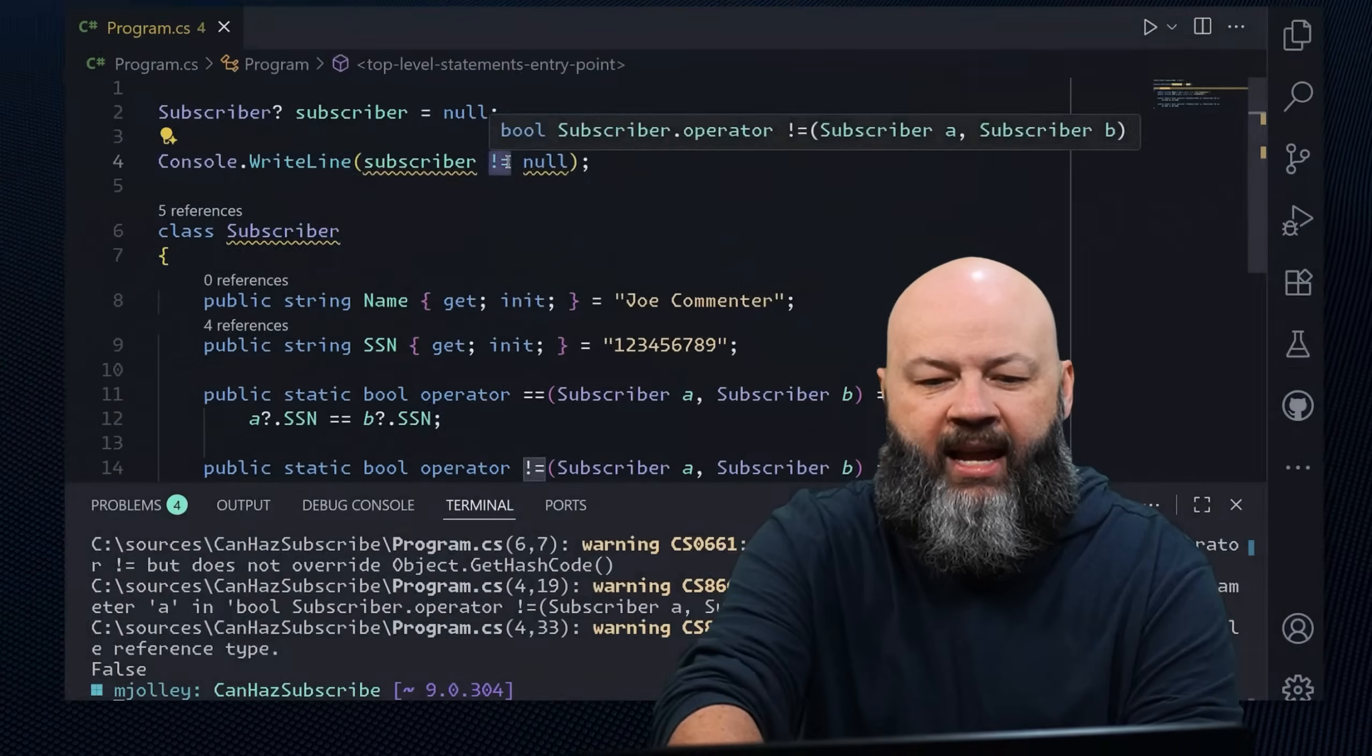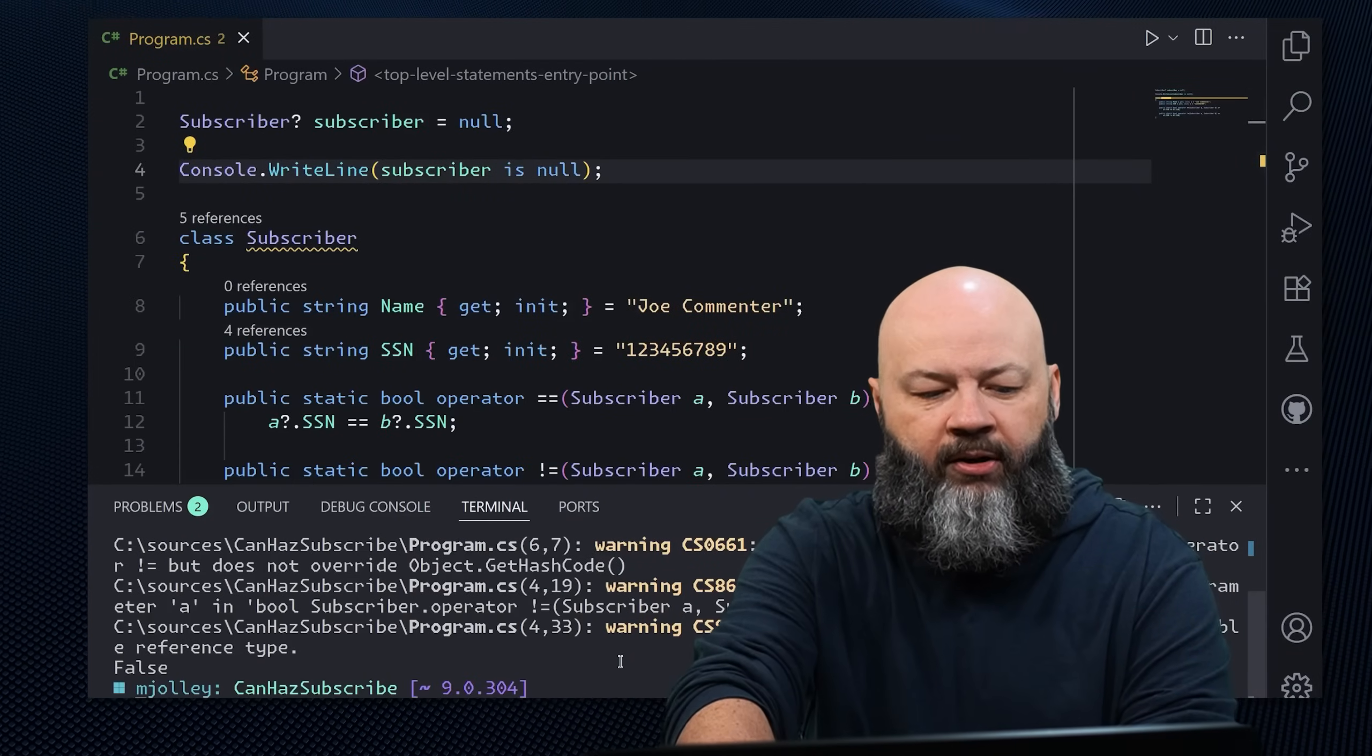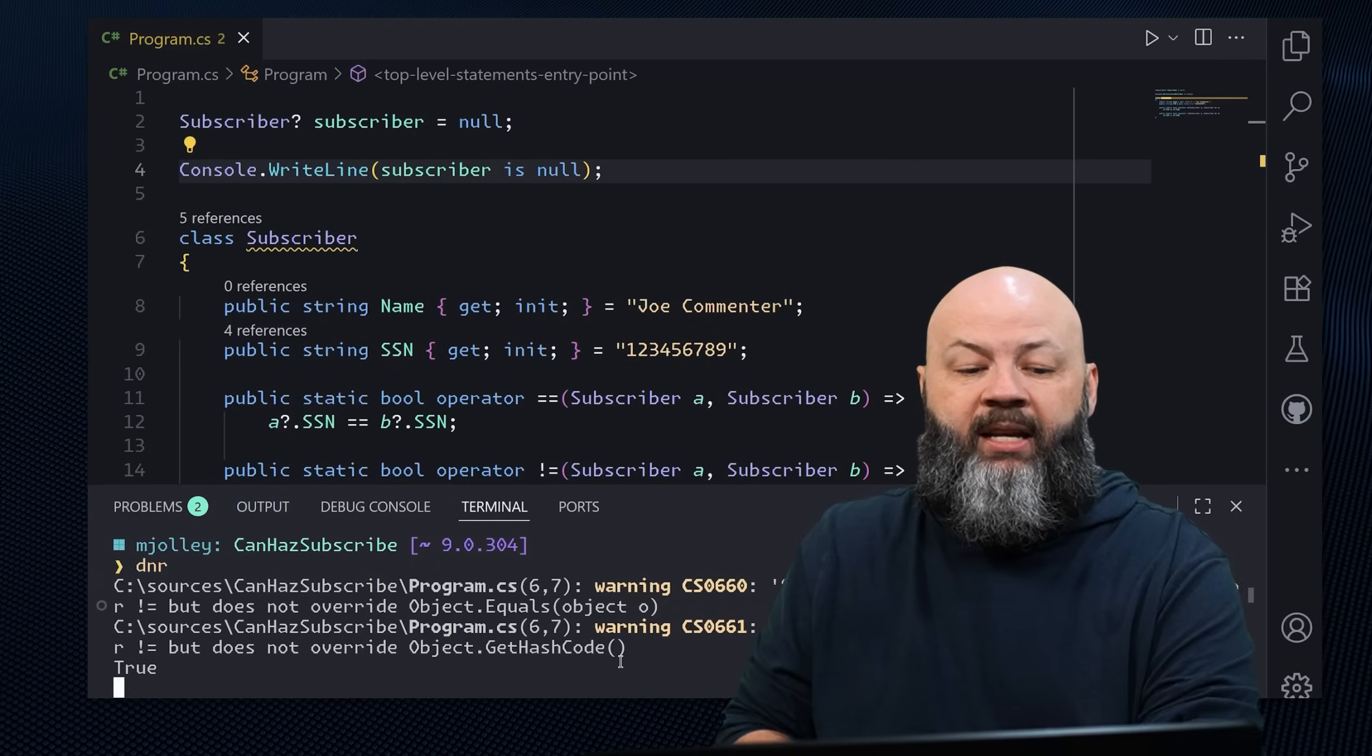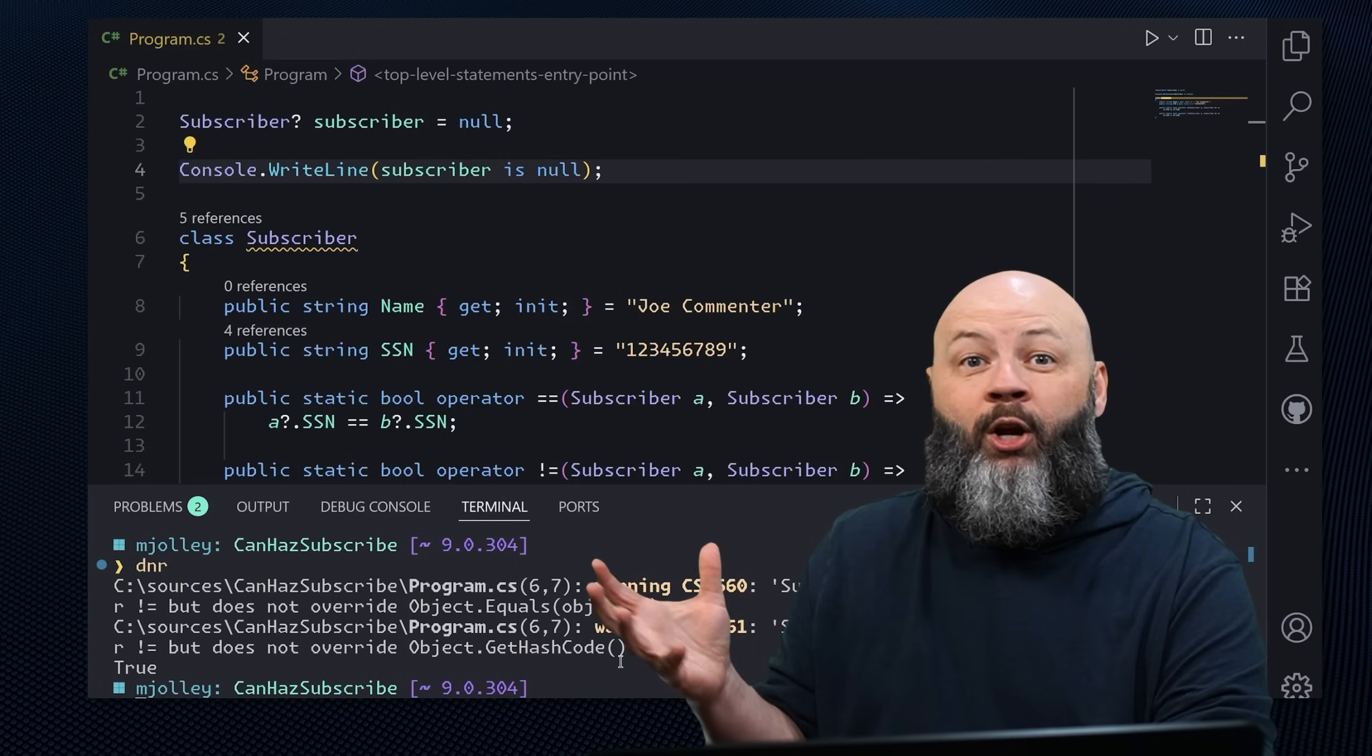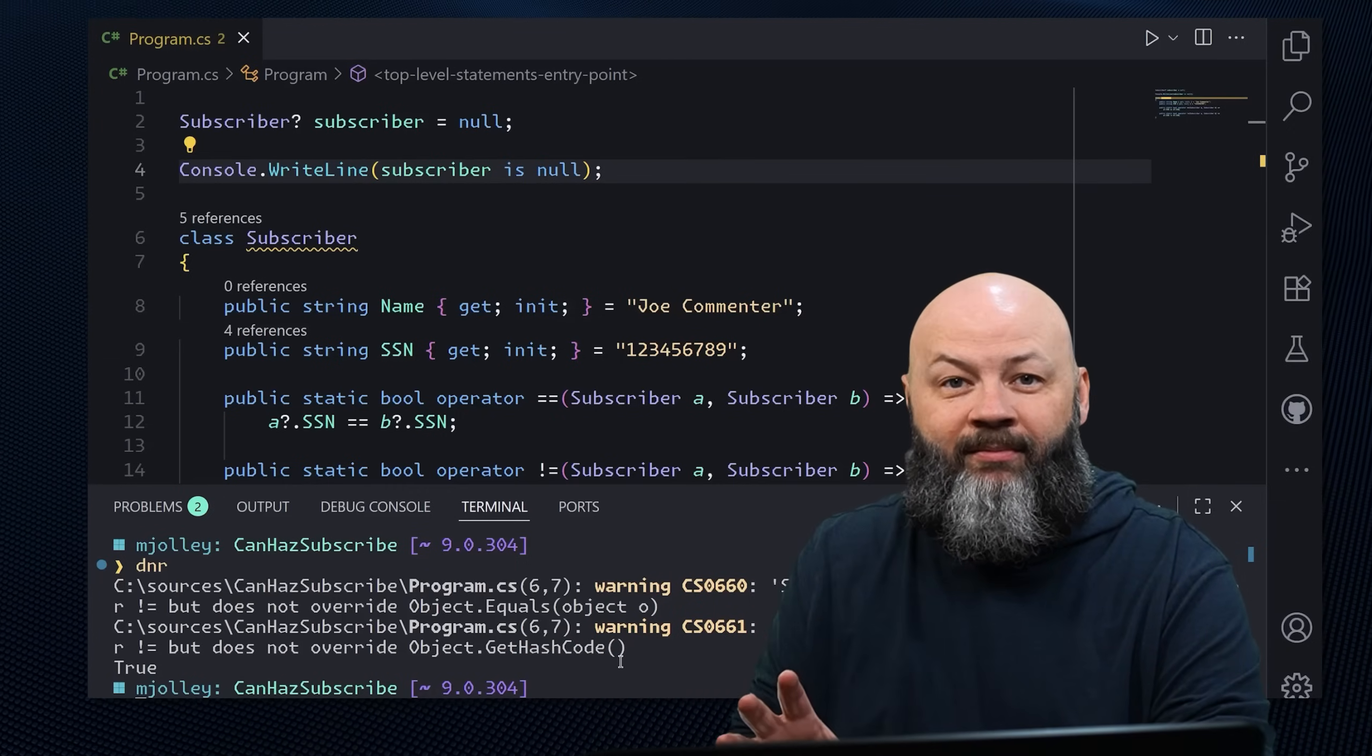Whereas if I were to say is null, that disregards the equality checkers altogether. You can't overload that. And if I clear it and dot NET run, I'm going to get a true every time because even though I've overridden or overloaded those operators, it doesn't care. It's just doing a pattern match.